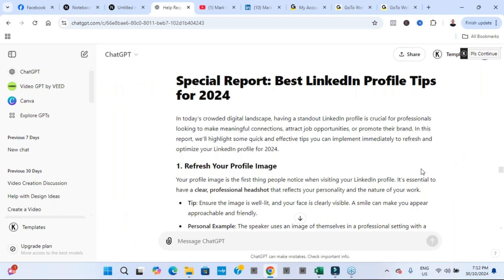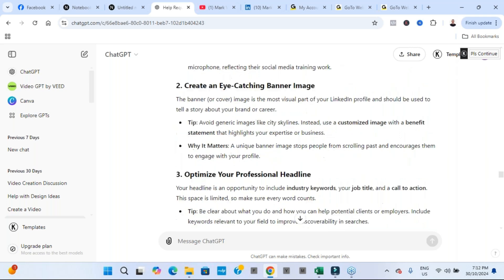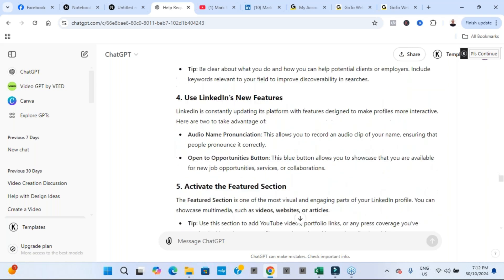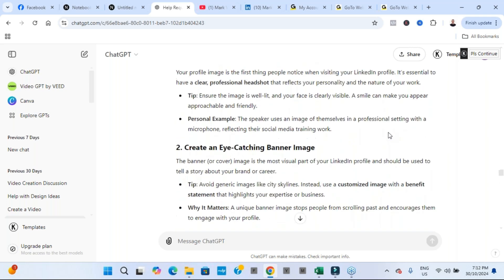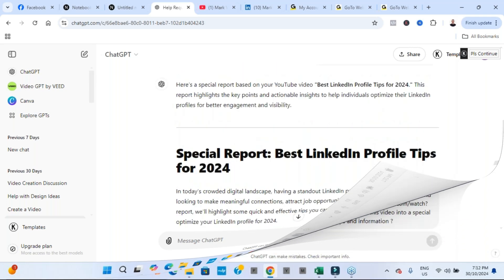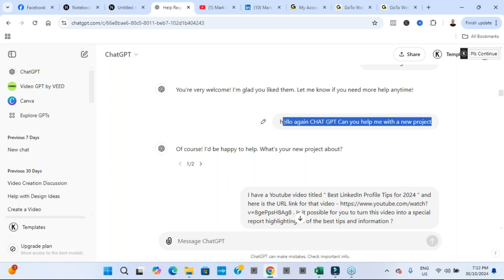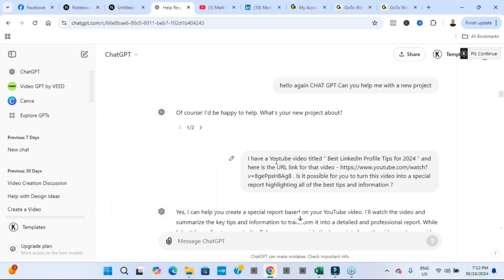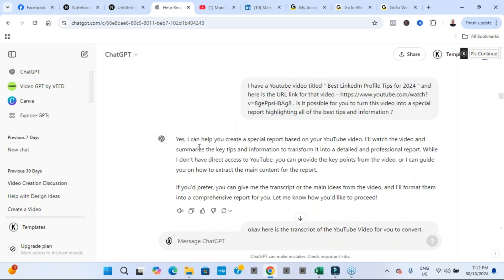So let me slide all the way back up to the top and start with all of the commands that I gave ChatGPT to then show you what I did, enabling it to produce this fantastic result for me. So I started with hello again ChatGPT, can you help me? And of course it said yes. And I said I have this YouTube video, here is the link. Can you convert it into a special report for me?